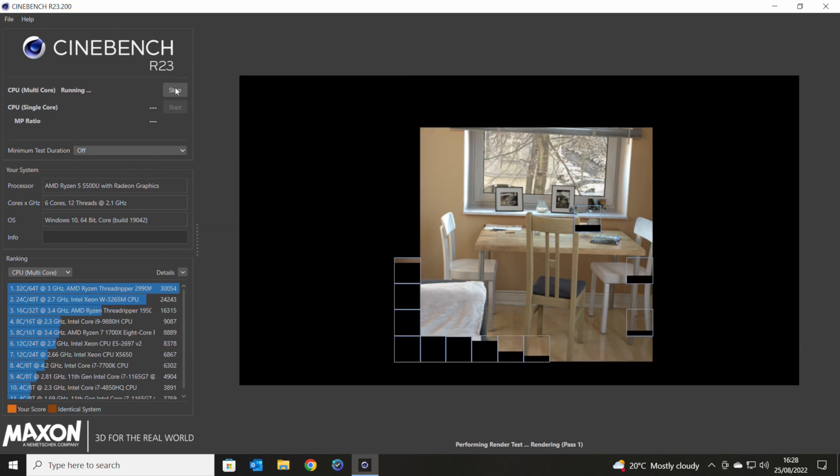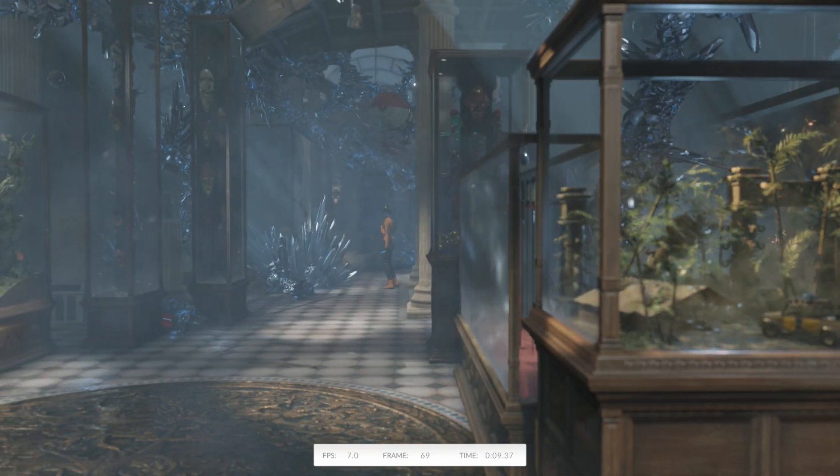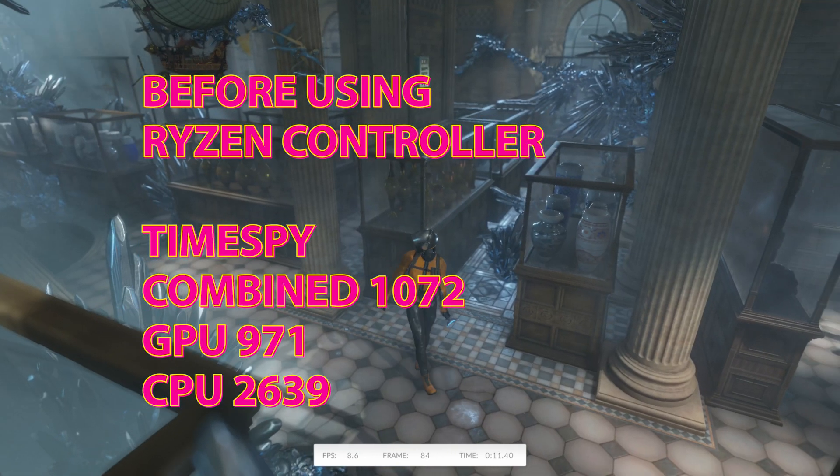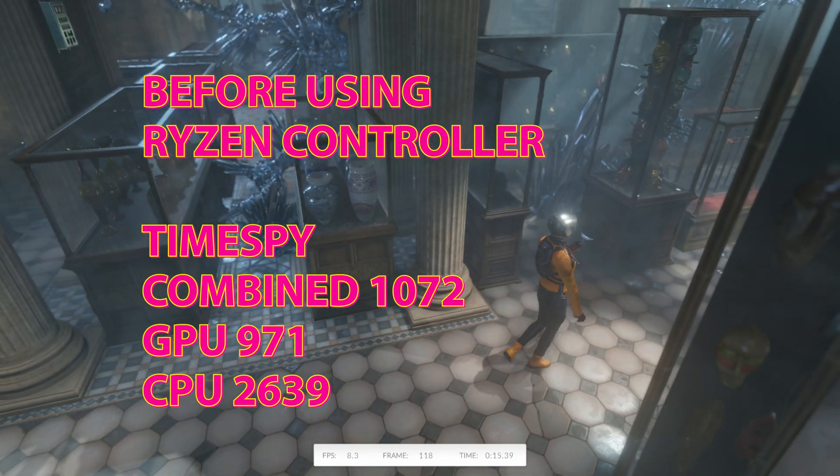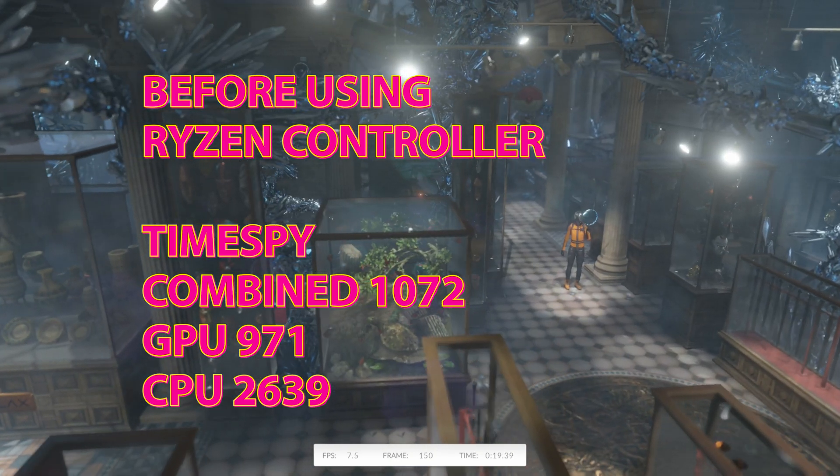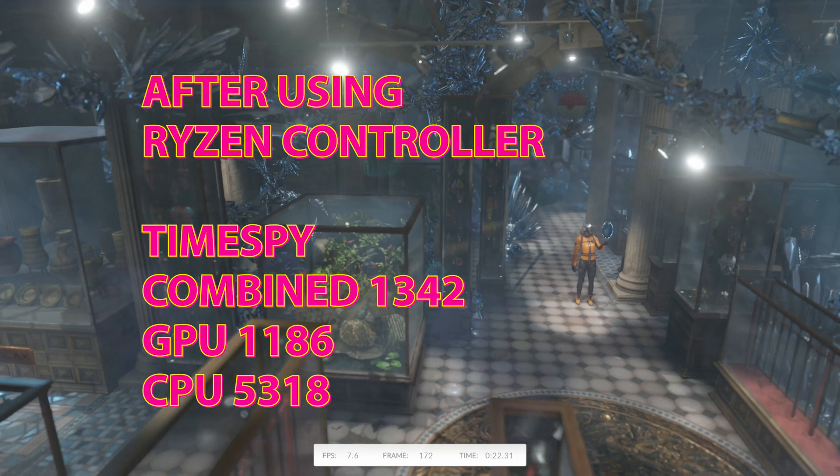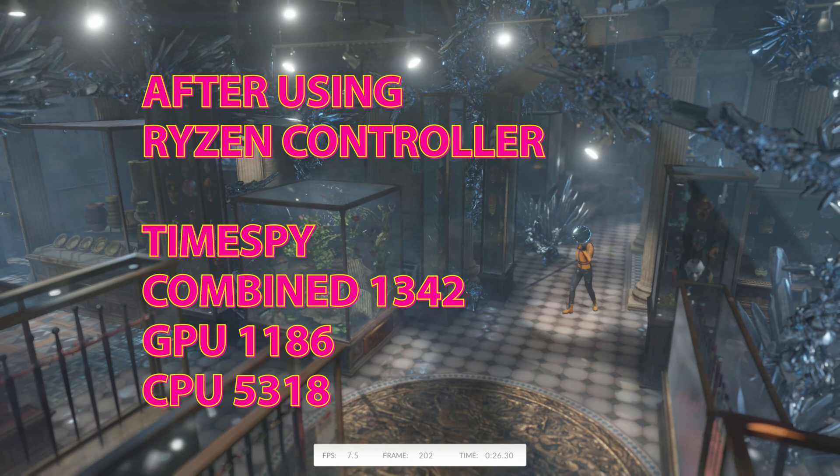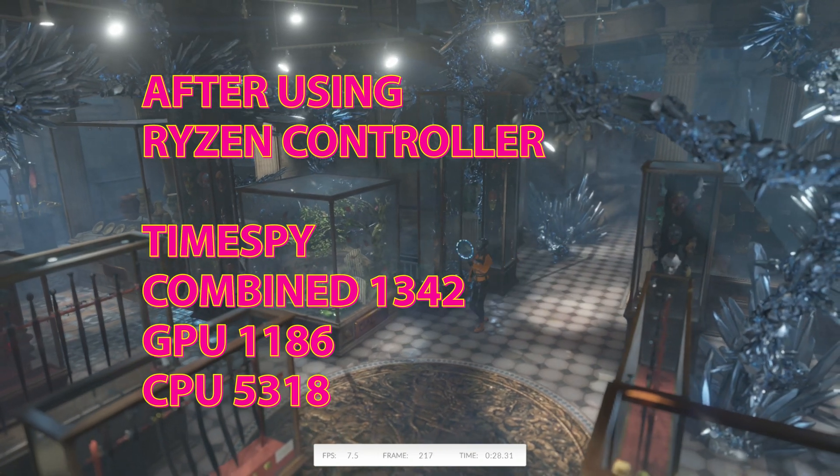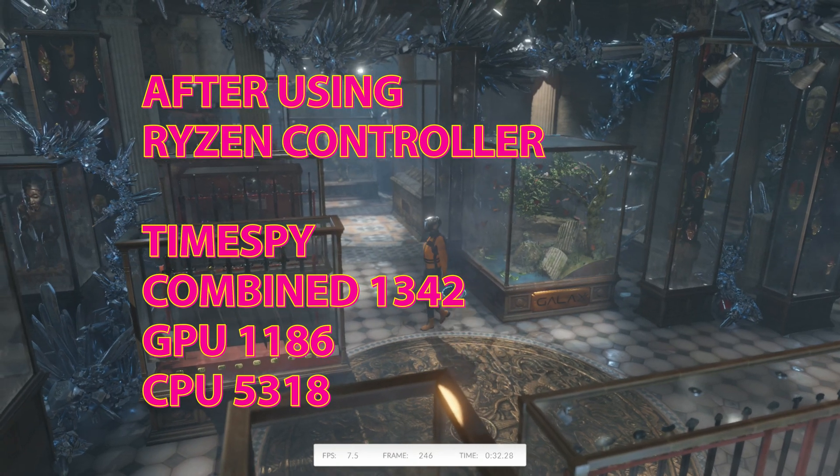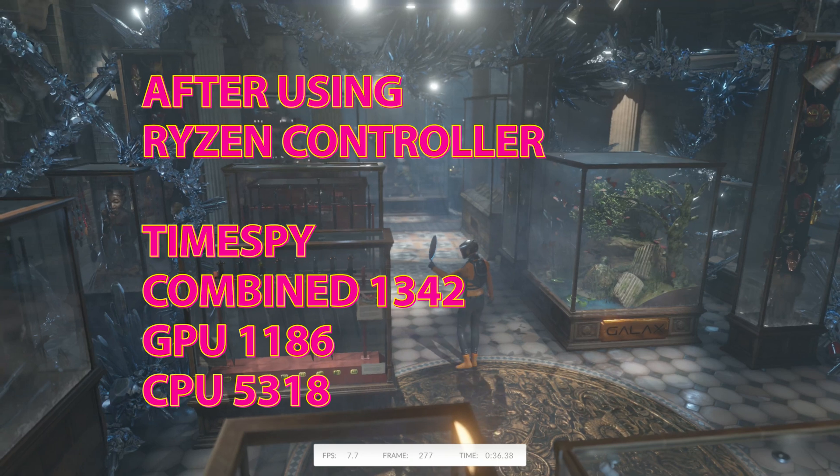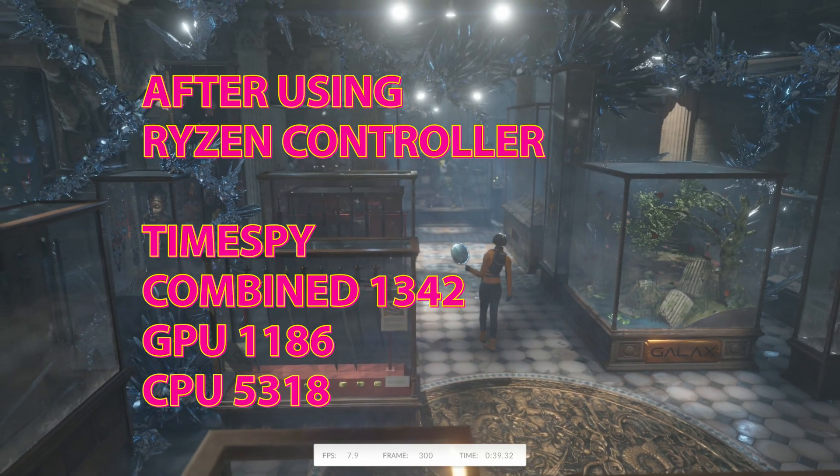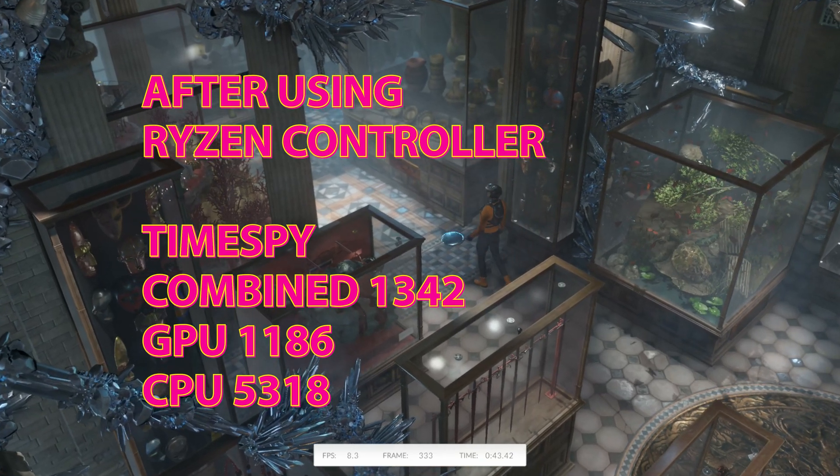Where it actually got very good indeed was in TimeSpy. So TimeSpy actually did benefit greatly from this. So TimeSpy before we had a TimeSpy score of 1072. And that was from 971 points for the GPU and 2639 points for the CPU. When we actually applied the settings of our kind of overclock going on here or different TDP, TimeSpy scored 1342 points and our GPU now went up to 1186. And bizarrely, the CPU rocketed ahead at 5318. So massive improvement in TimeSpy that worked out really, really well.